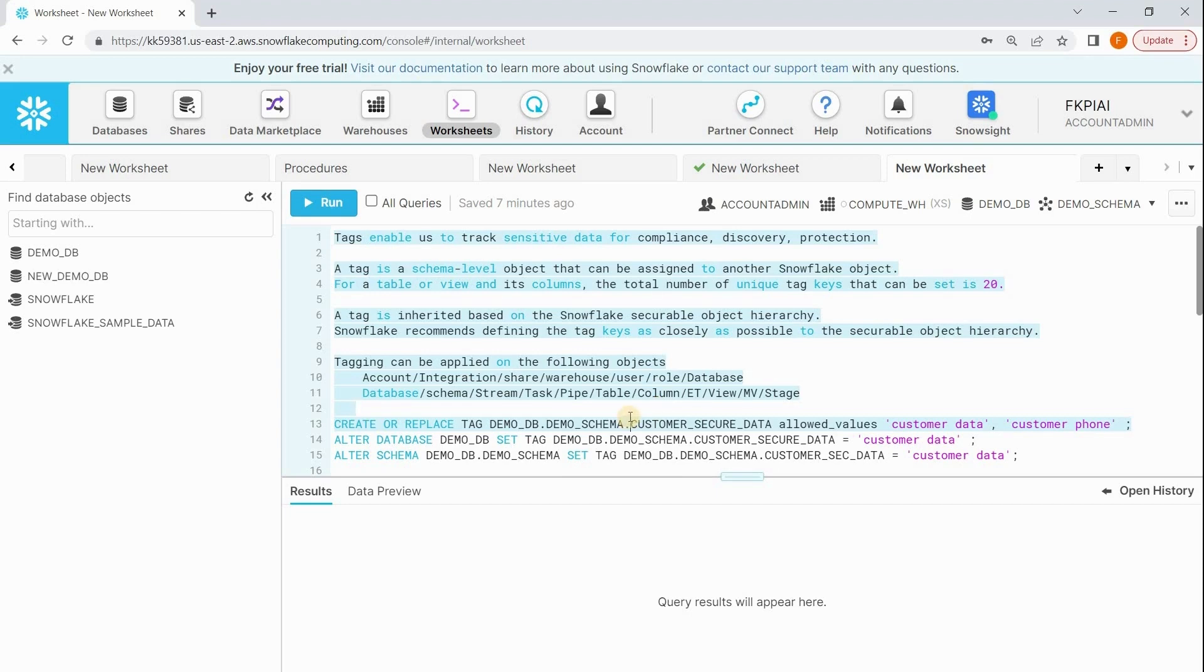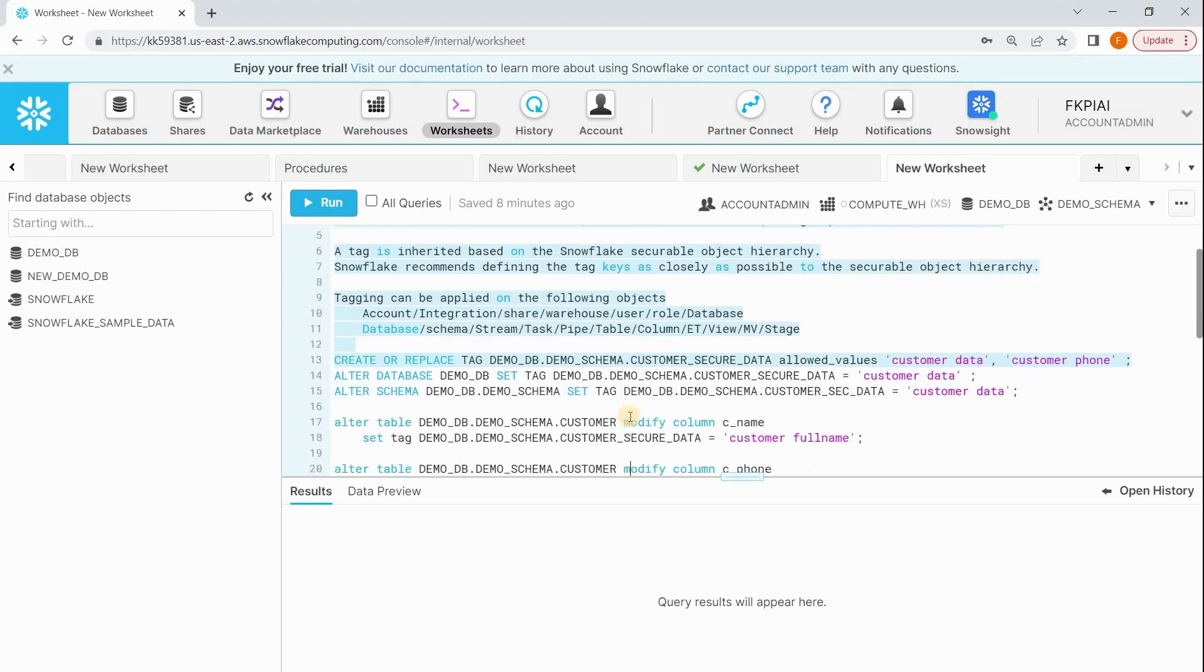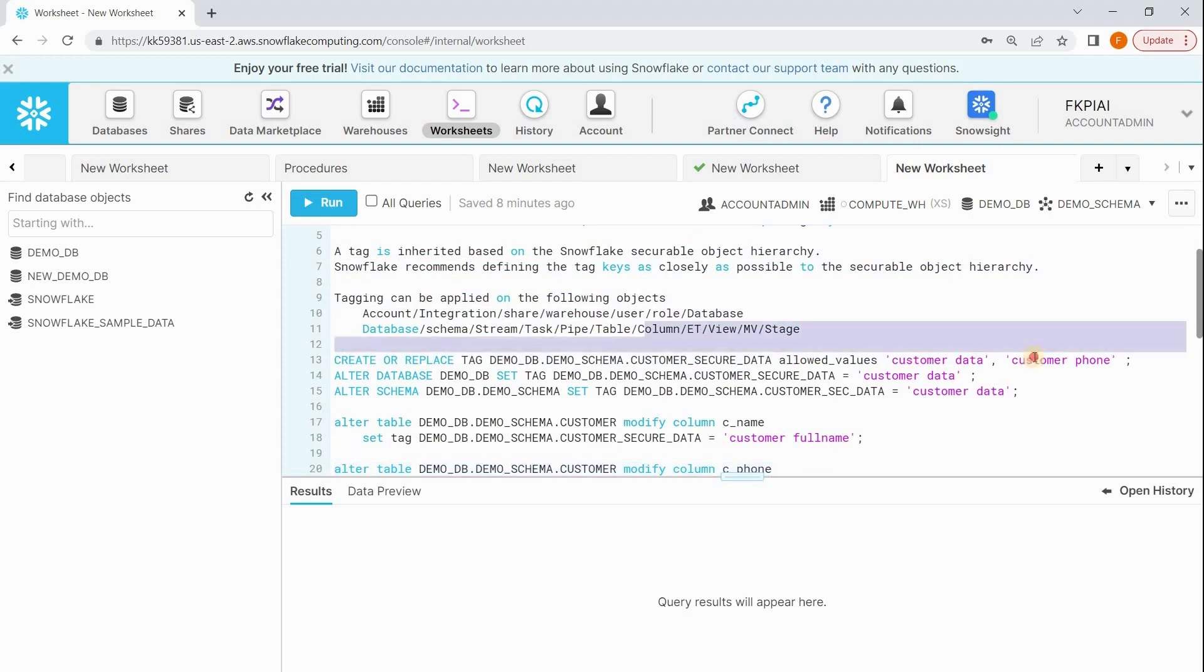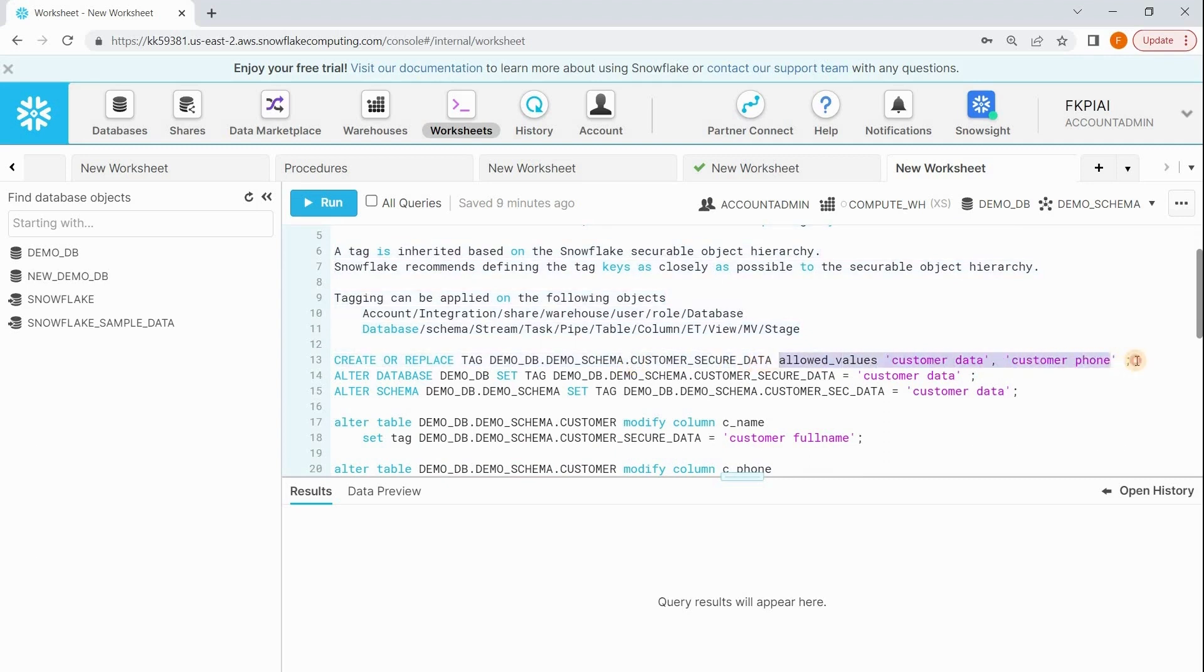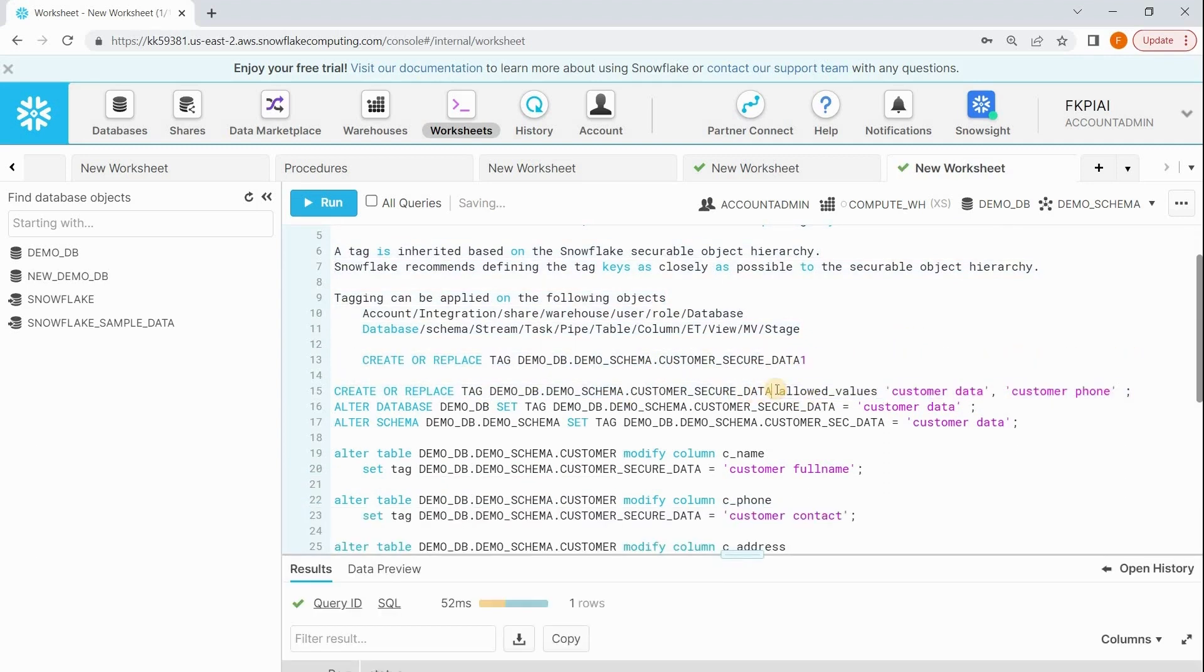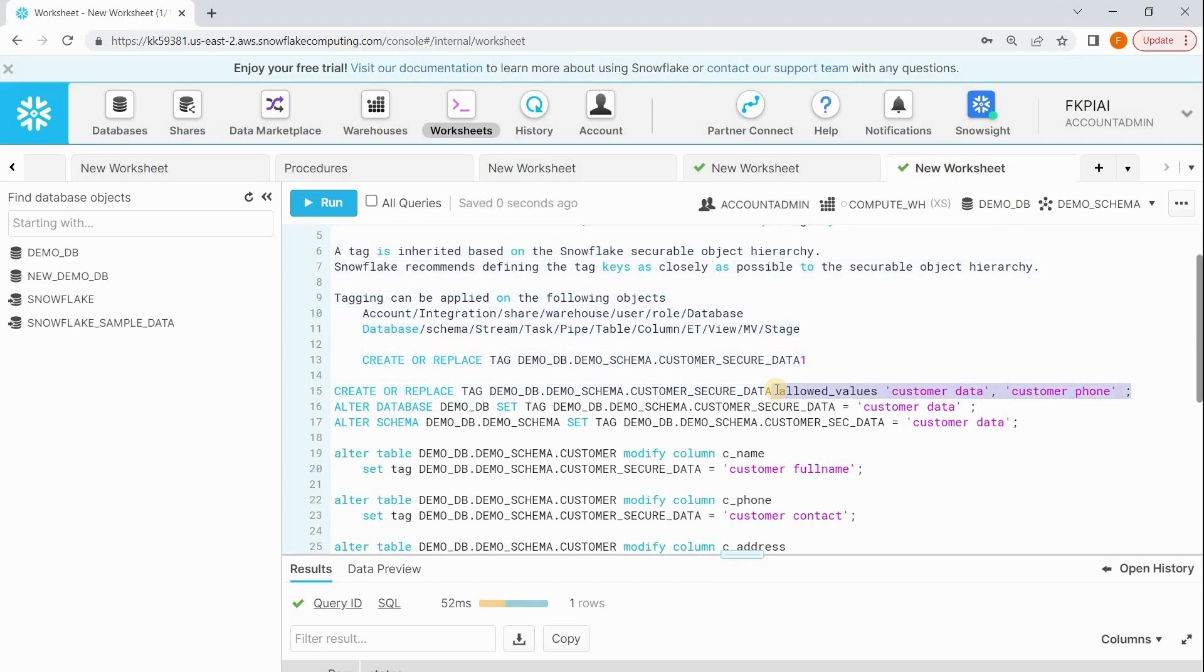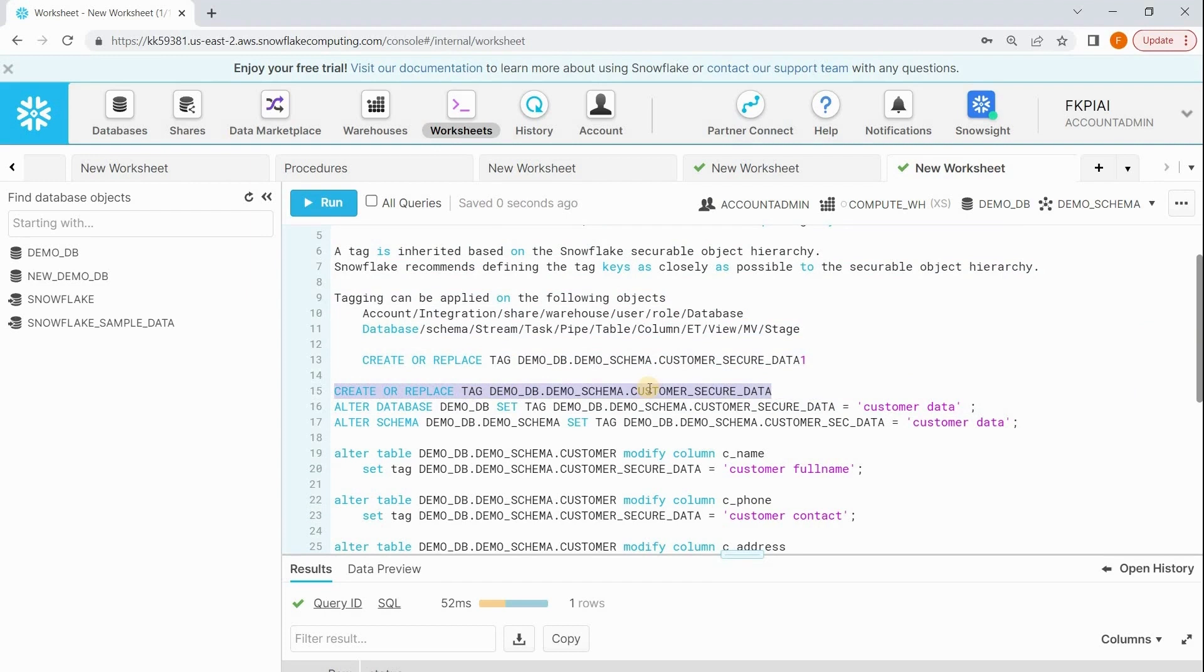Now we are going to see a demo and some useful SQLs. First of all, let's start with how to create a tag. The syntax is: CREATE OR REPLACE TAG, give your database name, schema name, and then give a name to your tag. There's an optional ALLOWED_VALUES clause, but for now I'm not using it. Let's create this. Think that I ran this query and the tag got created.